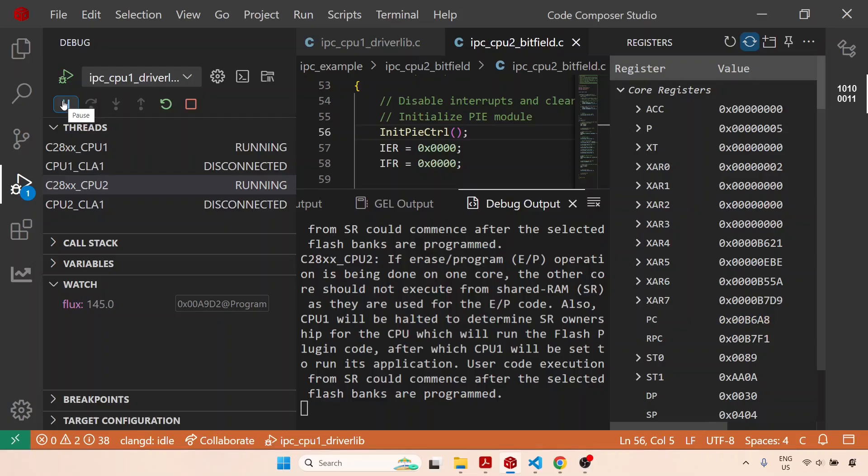However, I do not want to make this way too complicated. This was just to show you how to set up this inter-processor communication module and how you can exchange data.